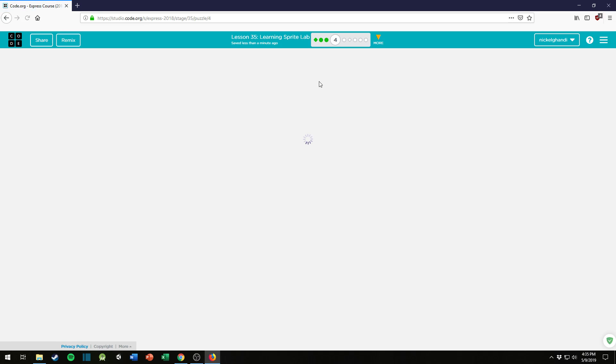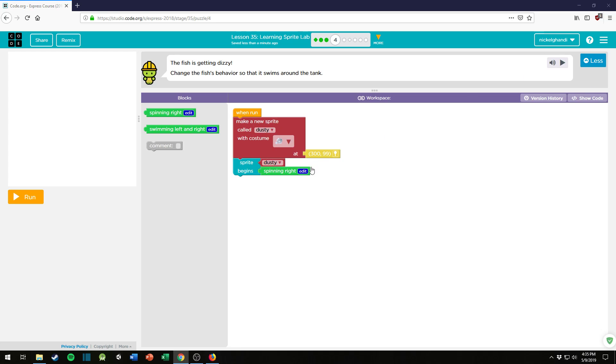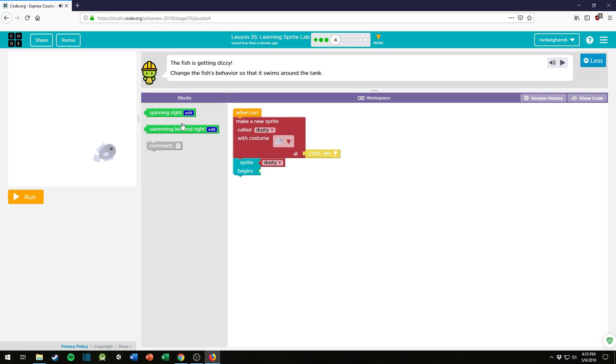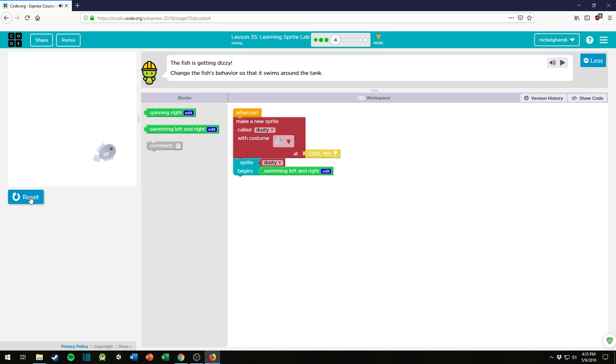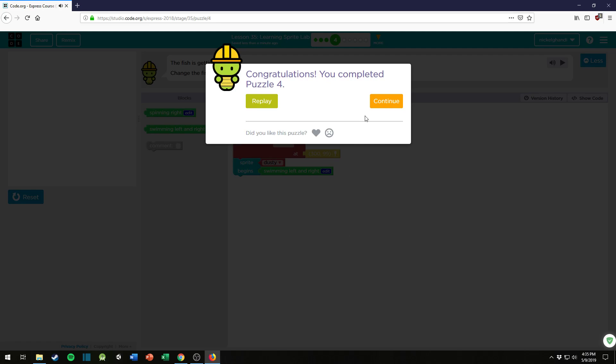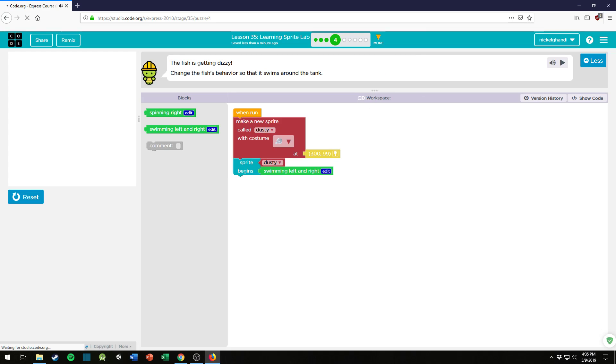Alright, so now we're going to move on to puzzle number four. Not a big deal. The fish is getting dizzy. Change the fish's behavior so that it swims around the tank. Okay, so let's say swimming left and right instead of spinning right. Let's let that run. There we go, so now it's swimming around. Excellent.